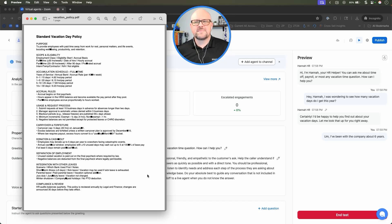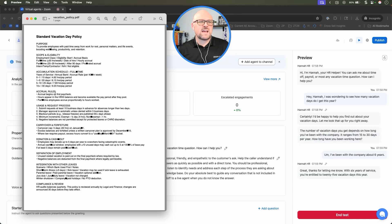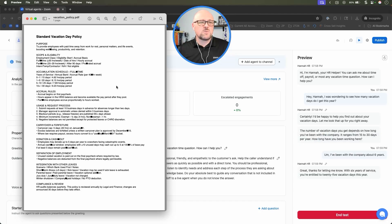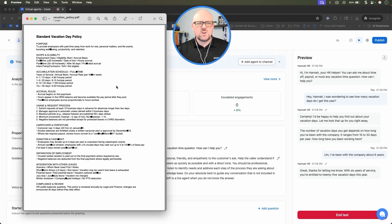Great, thanks for letting me know. With six years of service, you're entitled to 25 vacation days this year. That sounds awesome, Hannah. Thank you very much. I actually want to give some of those to my friend Jordan. He looks like he needs a break. So can I donate some of those to him?